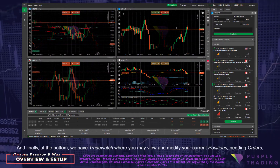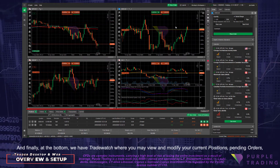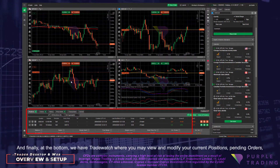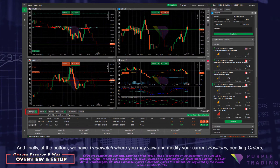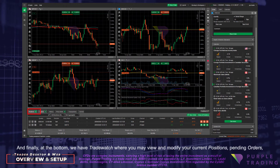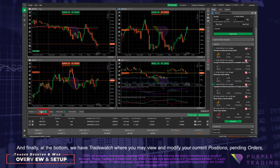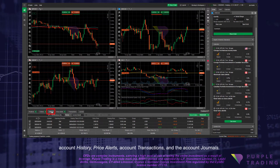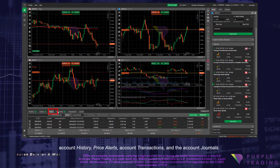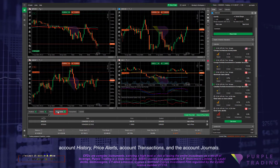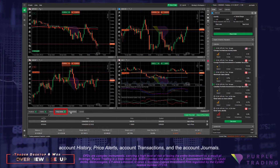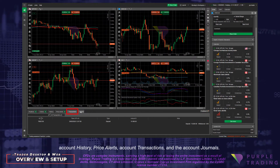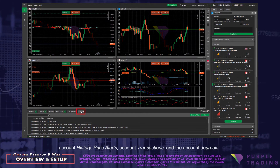And finally at the bottom we have TradeWatch, where you may view and modify your current positions, pending orders, account history, price alerts, account transactions, and the account journals.